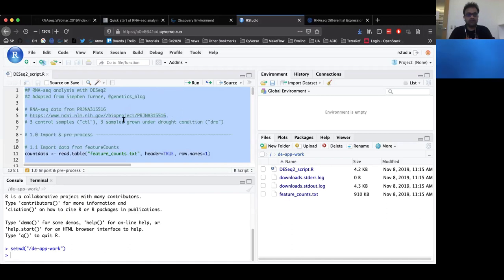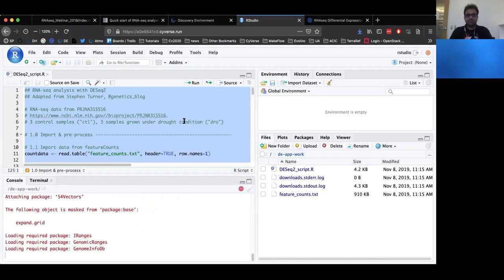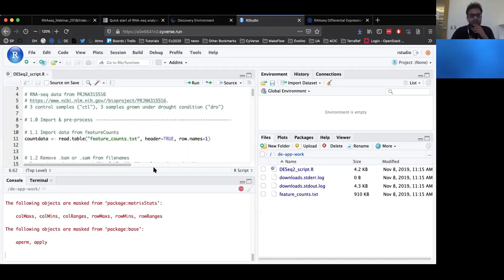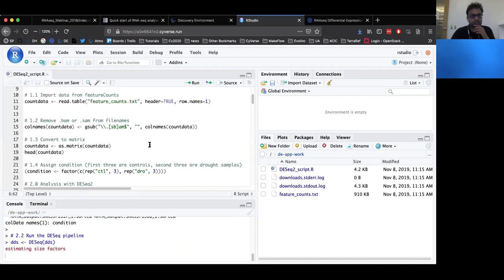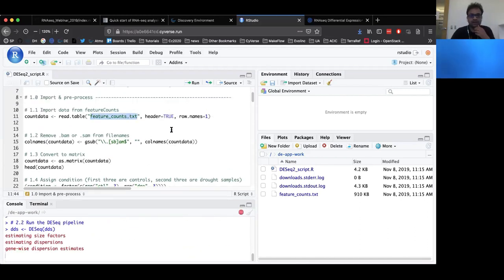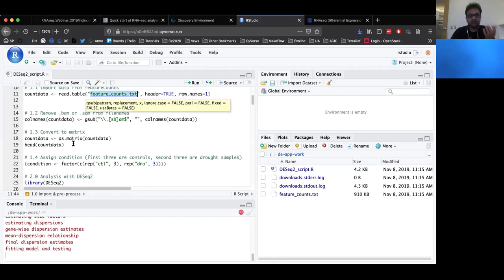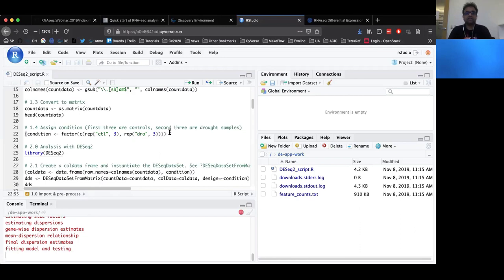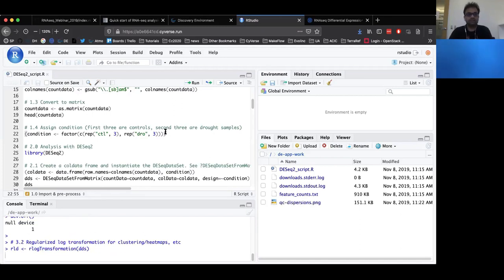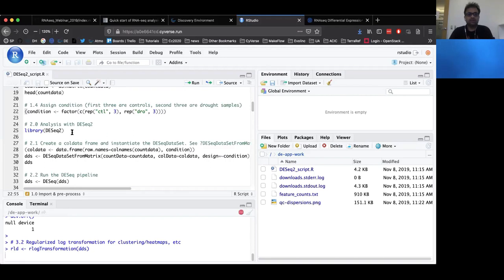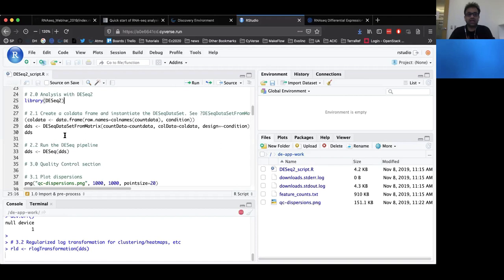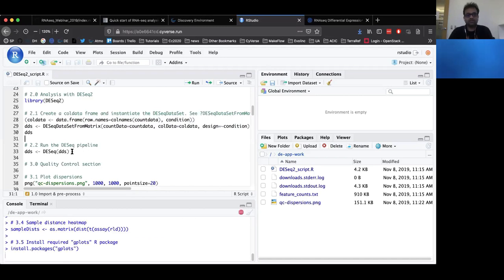You can see the script is running. In this script, the first section is about importing the data — I'm reading in the feature counts file that we loaded into the app, doing a bit of housekeeping to make the tables nicer and convert them to a matrix. Then we are assigning a condition for our differential expression analysis. In this case, we are comparing drought condition against control samples, with three replicates for each. Once we have imported the data, the next step is to load the DESeq2 package and create a DESeq2 object. Once the DESeq2 object is created, we run the DESeq2 pipeline, which undergoes steps of normalization, dispersion estimate calculation, scaling factor estimation, and computing log fold change values, finally giving us the differential expression results.